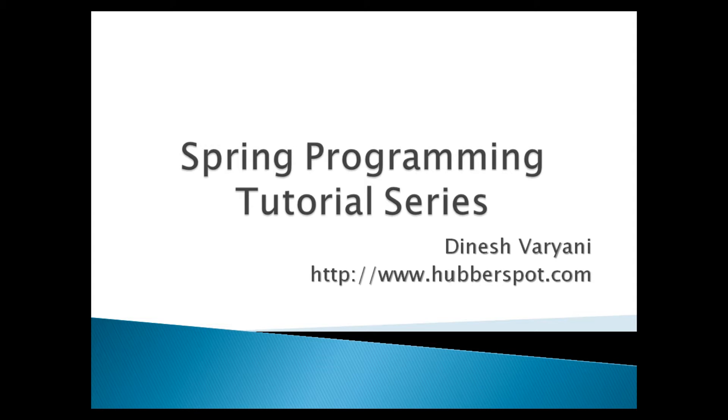Hello friends. Welcome to my new Spring Framework tutorial series video.